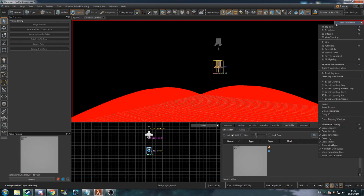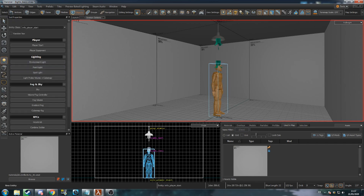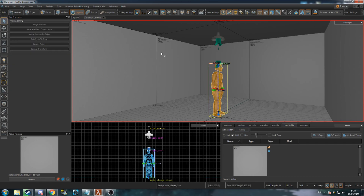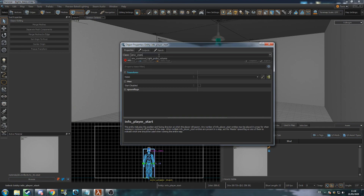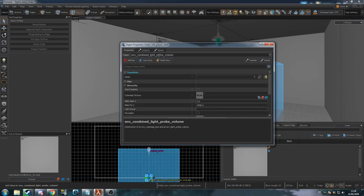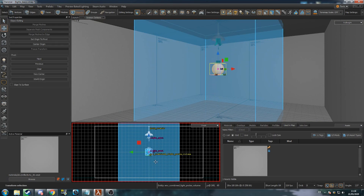Dynamic lights should have Indexing enabled. Next, we want to add a Light Probe and a Light Map Space. Add a new entity and change its class to Env Combined Light Probe Volume. This will handle reflections and improve indirect lighting. Place it at the centre of your room, around player eye level.